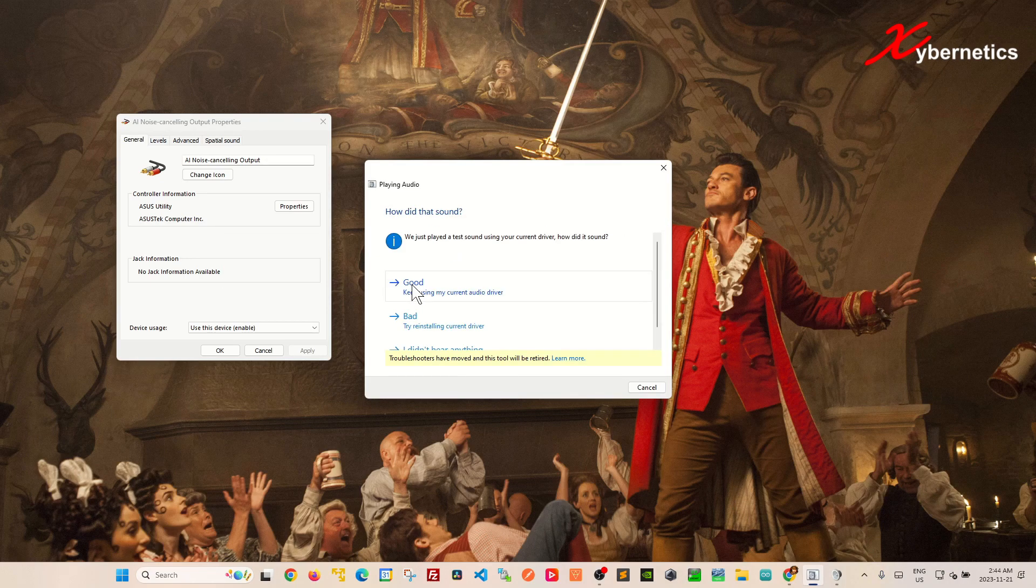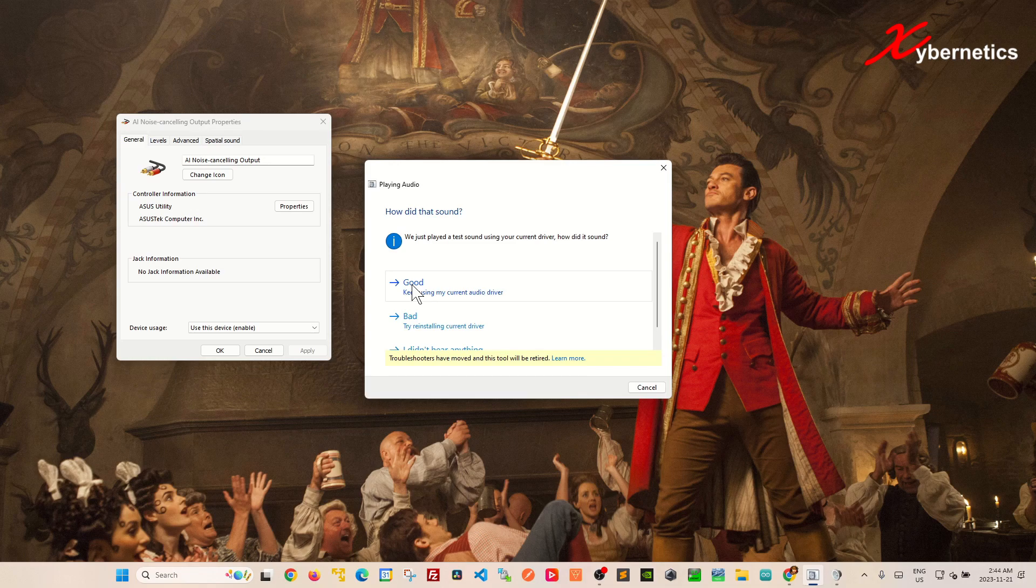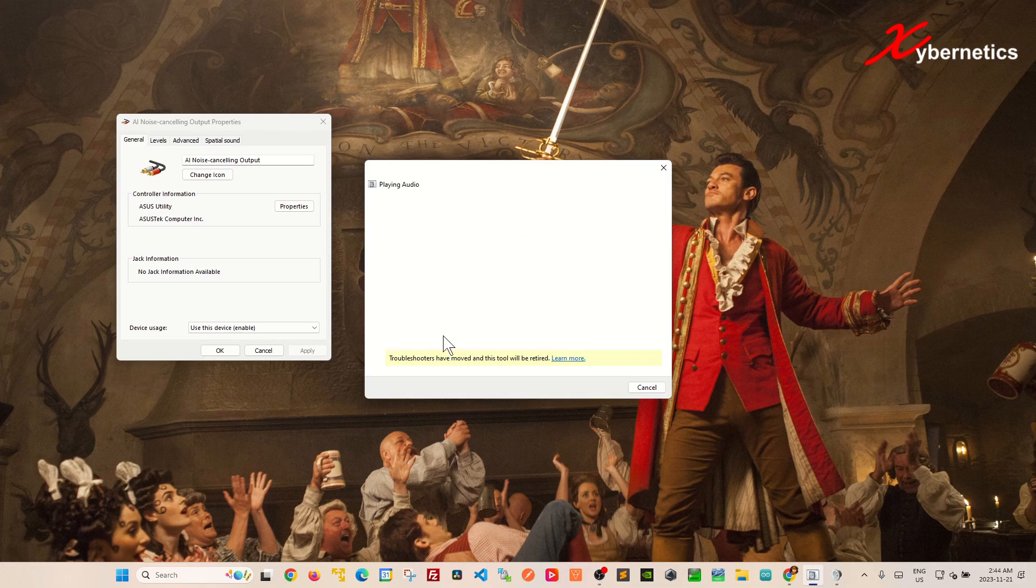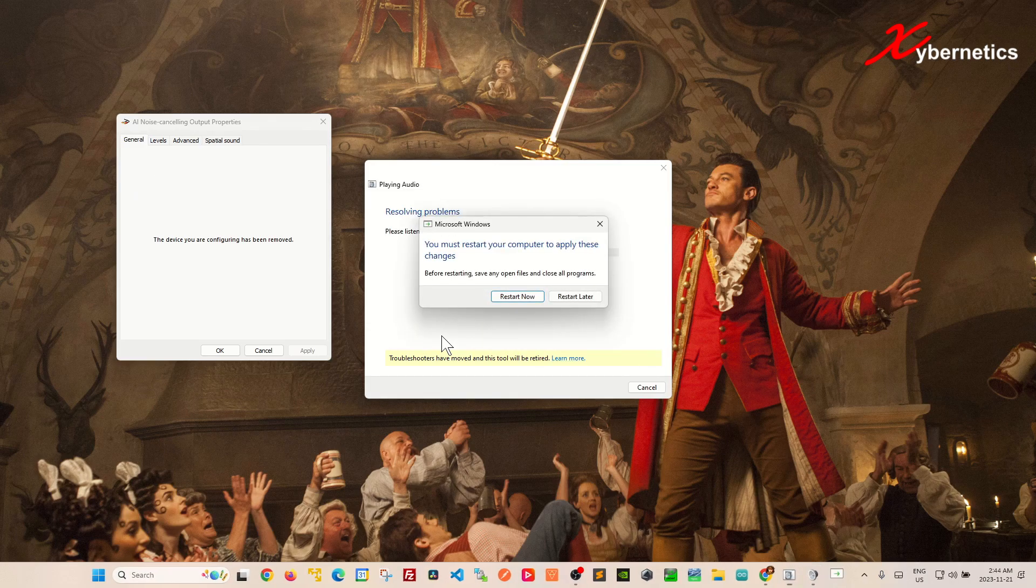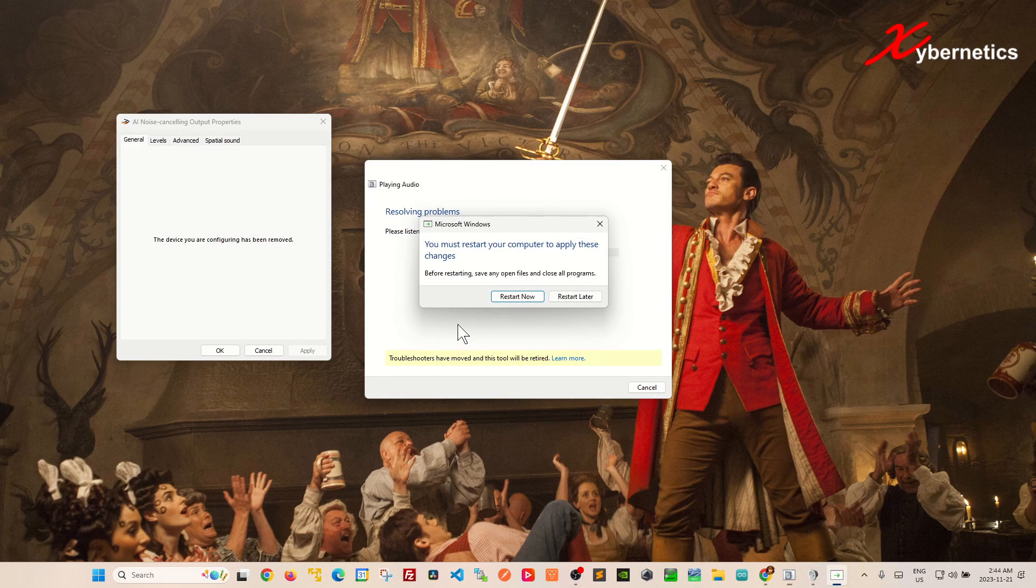If you do hear a sound click on good and you're all good. But if you do not hear the sound just scroll down and click I did not hear the sound and they'll give you an option to reboot your computer.